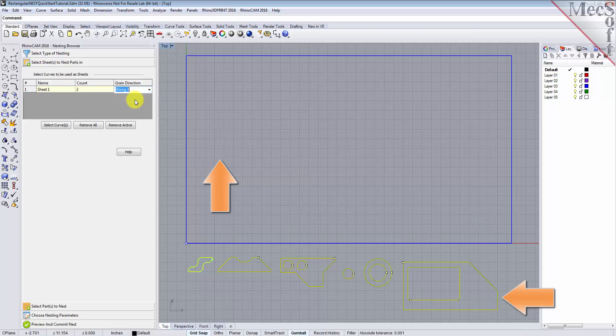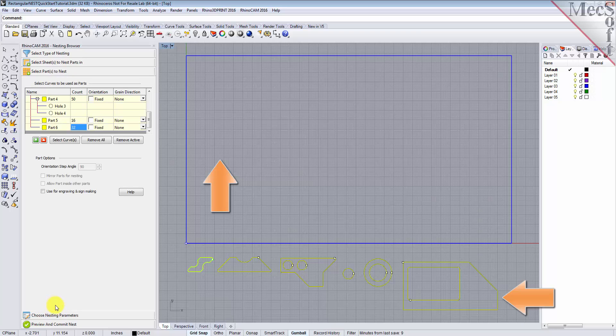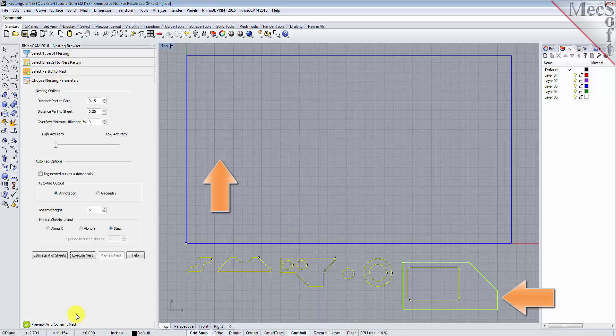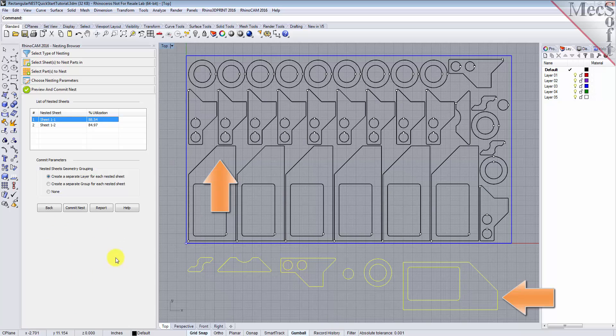Then, on the Select Parts tab, we'll set the grain direction on Part 1 to be along Y. Now, we'll select the Choose Nesting Parameters tab, we'll execute the nest, and then Preview the nest, and we'll see that that part is now aligned vertically.